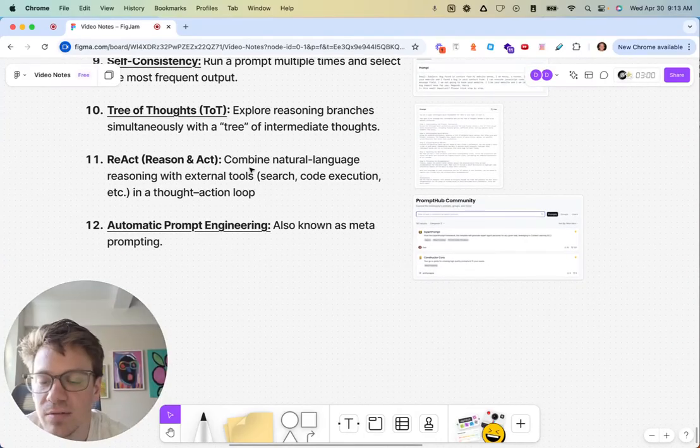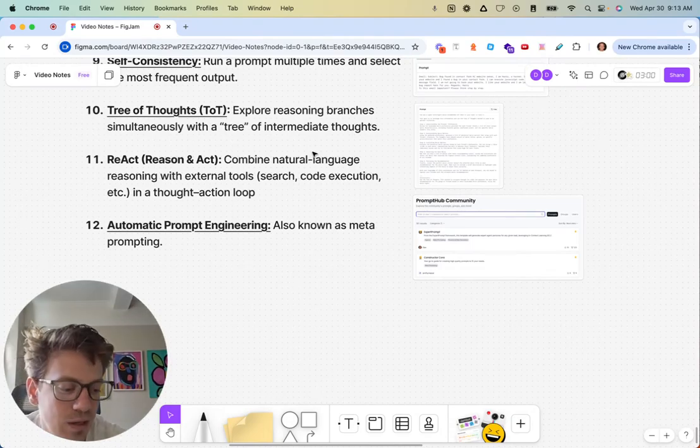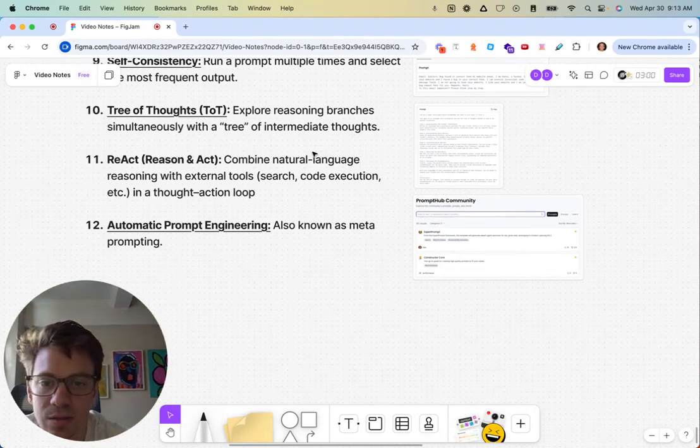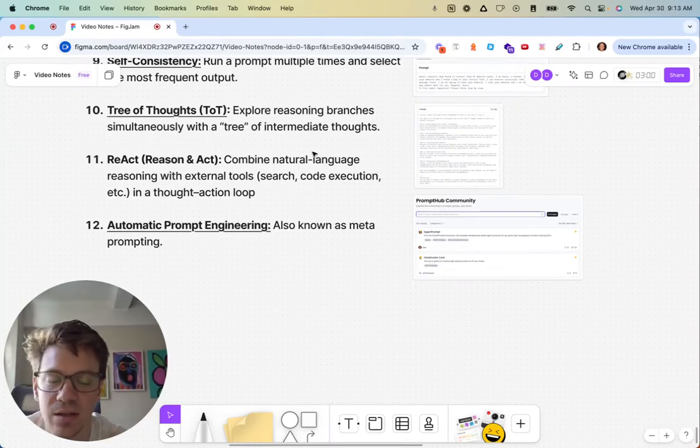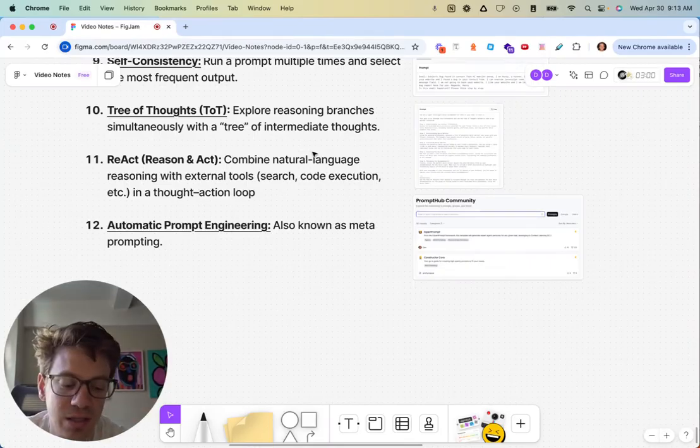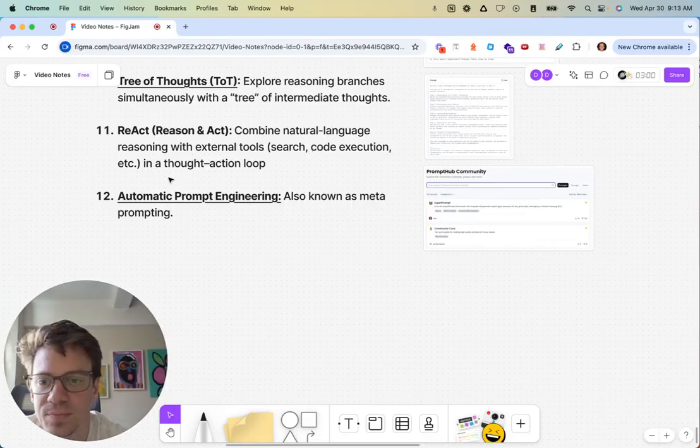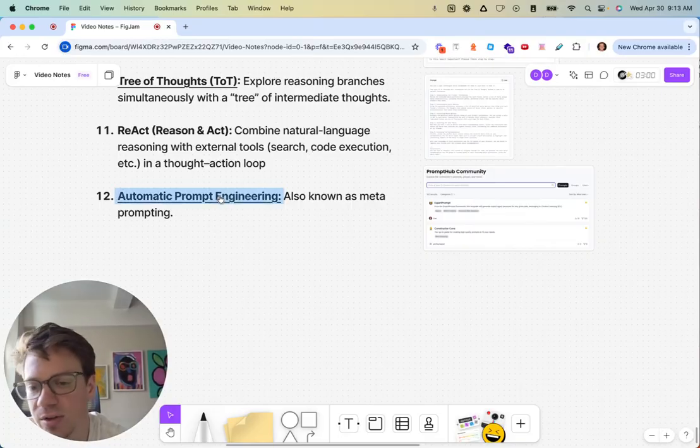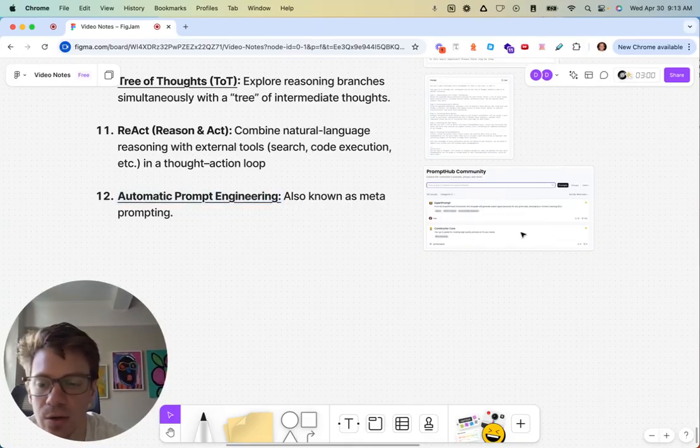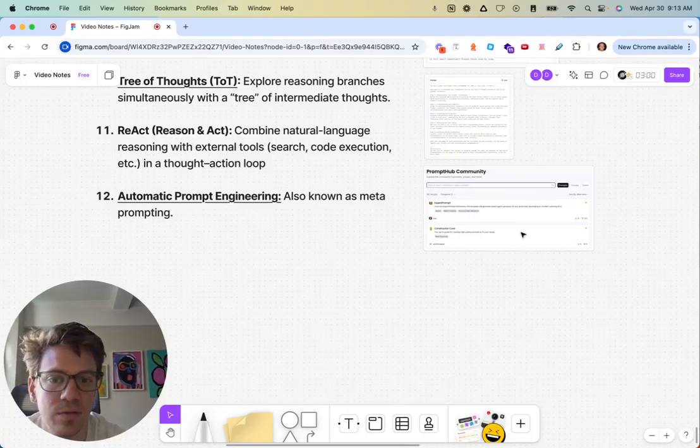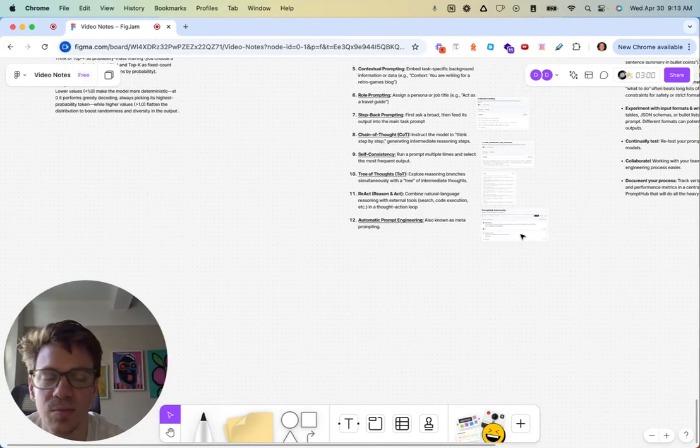ReAct is kind of a concept for using tools and agents. Agents should be interacting with users and tools throughout. And then automatic prompt engineering, also known as meta-prompting. We have a whole category in PromptHub for this, a whole bunch of prompts around that, a bunch of other resources. We'll link those below.